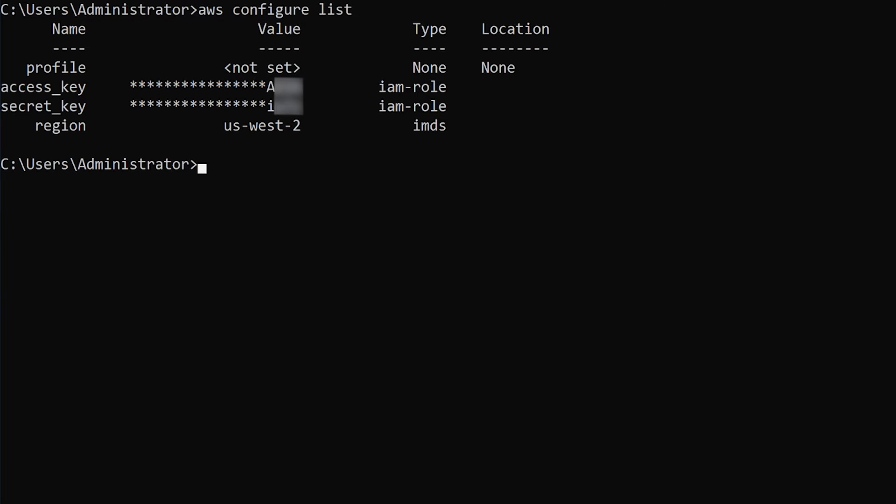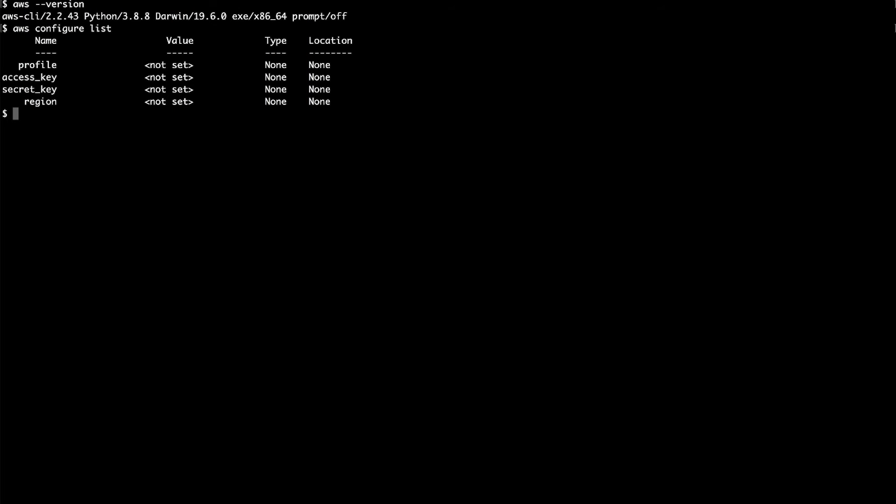Now we are going to review the response to the configure list command to look for any missing or incorrect credentials. In this example, we see that no credentials are configured. We have found the cause of our original error.